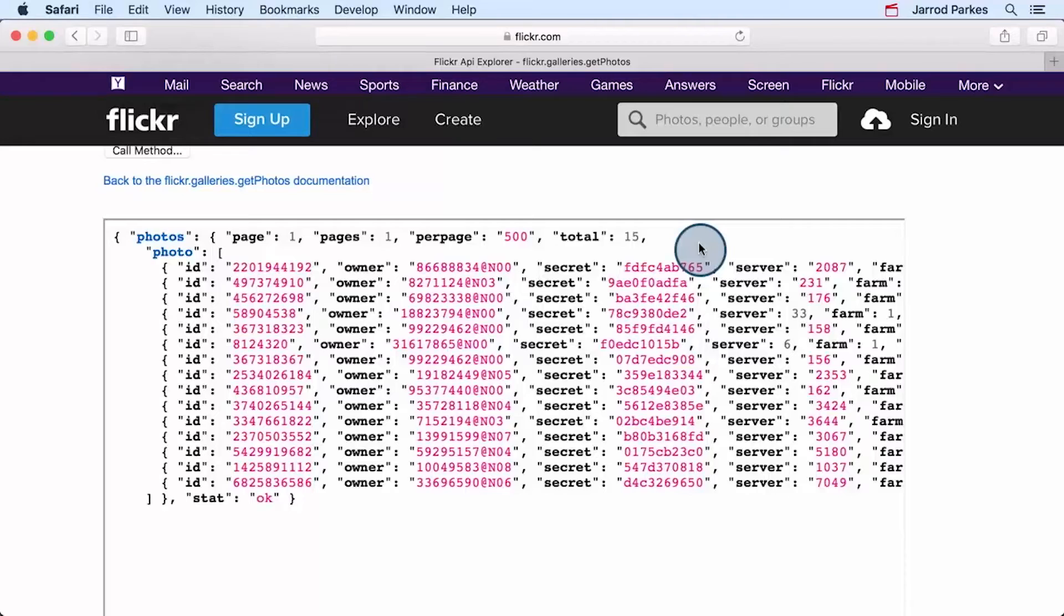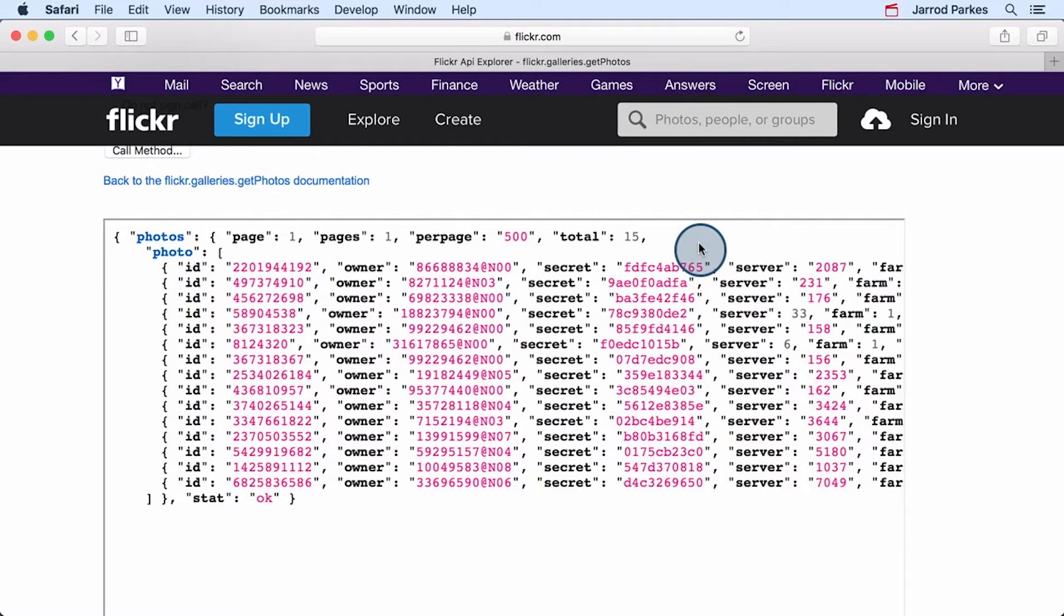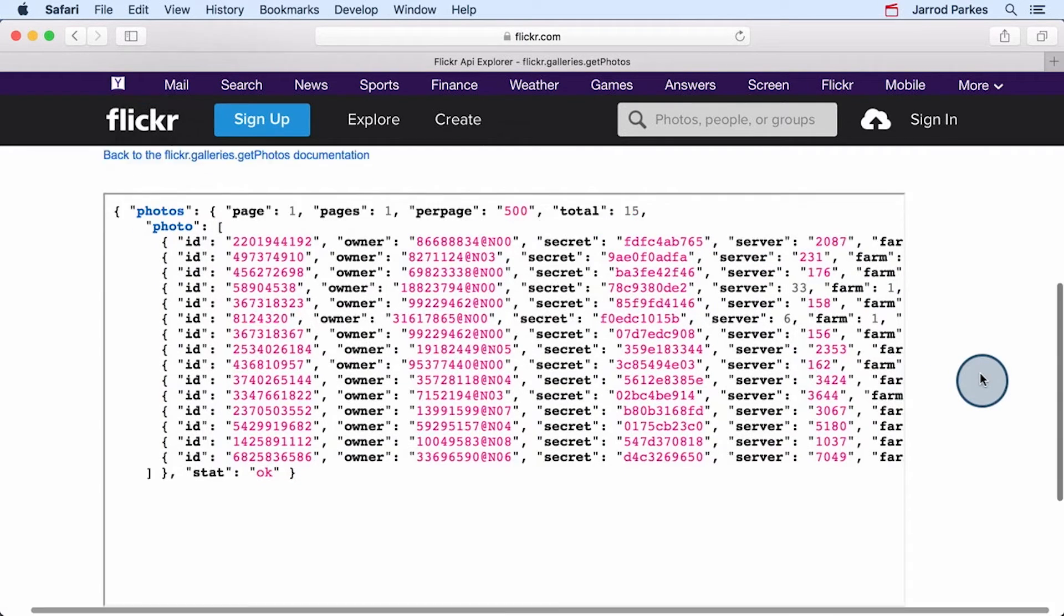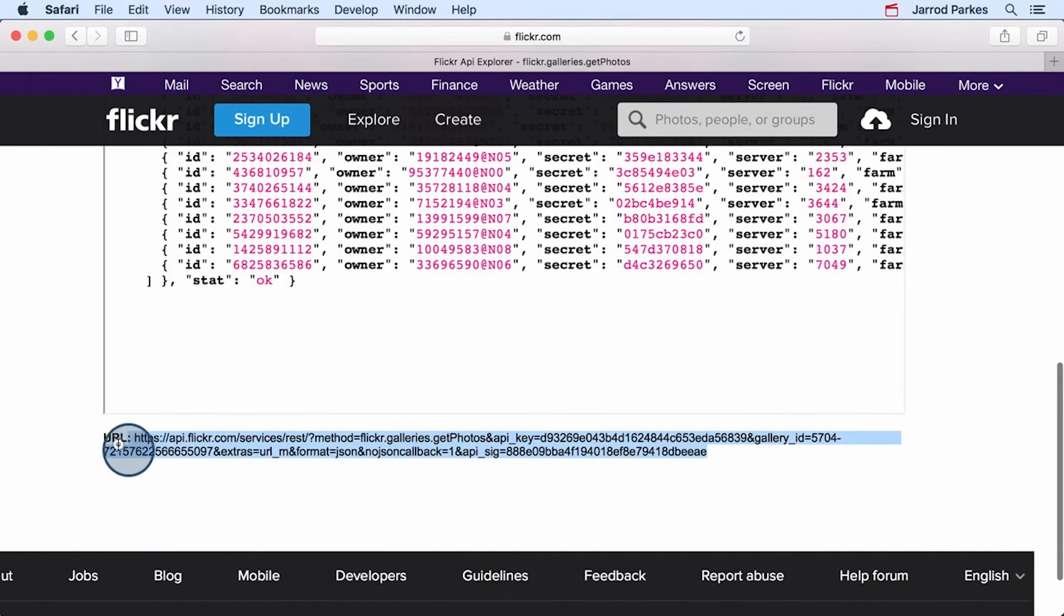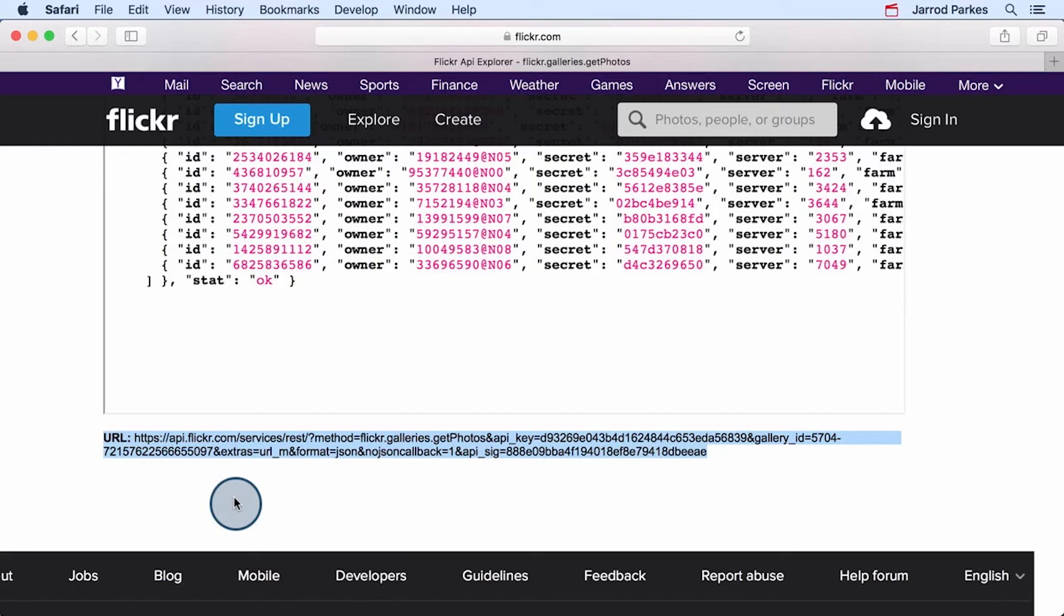But how are we going to get this data loaded into our app? Well, my recommendation is that we start with the URL itself, the one that we see here on the bottom. Let's copy it and look at it piece by piece.